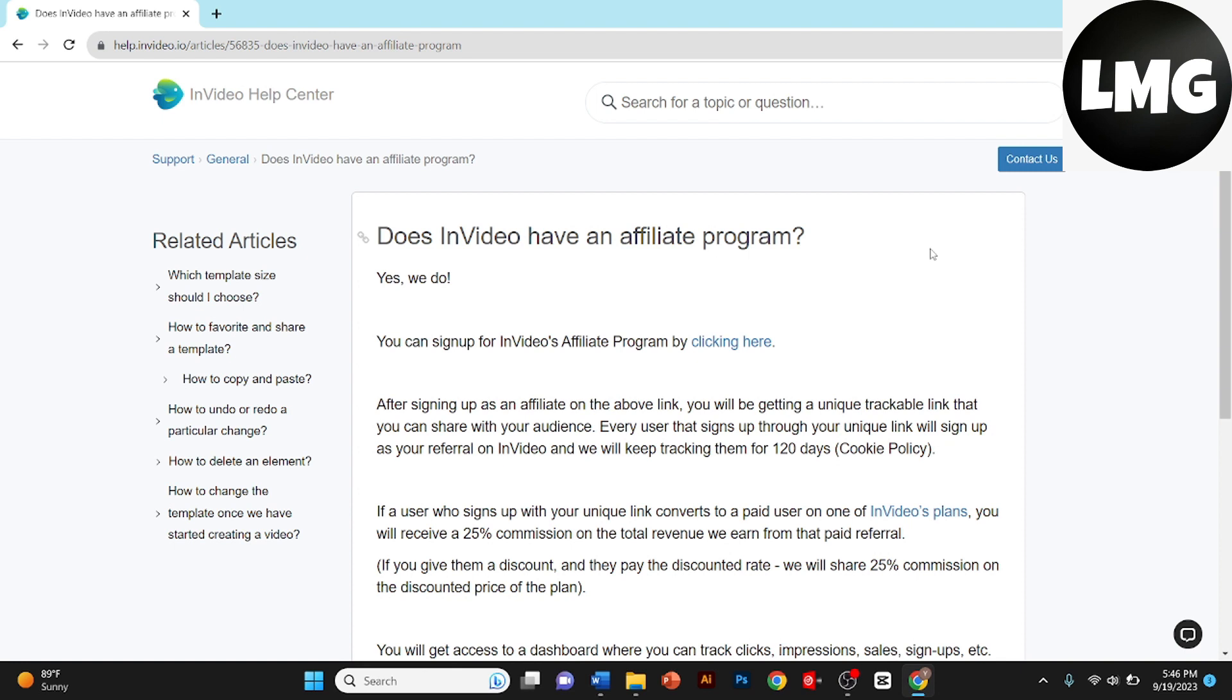It's an incredible opportunity to earn commissions by promoting a user-friendly video editing tool that's loved by creators and businesses alike. To sign up, you need to click here.